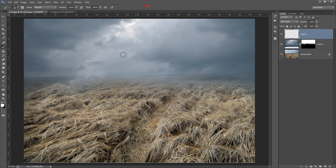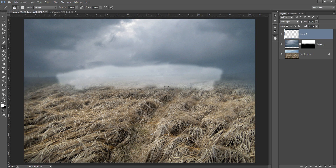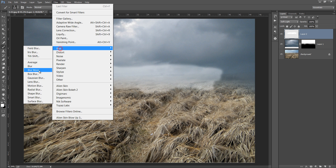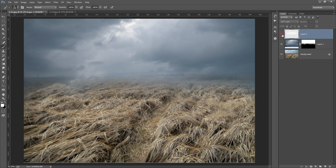Reduce the brush size — I want to make it look like fog. Now go to Filter, then Blur, then Gaussian Blur. Now you can see the before and after — very nice.